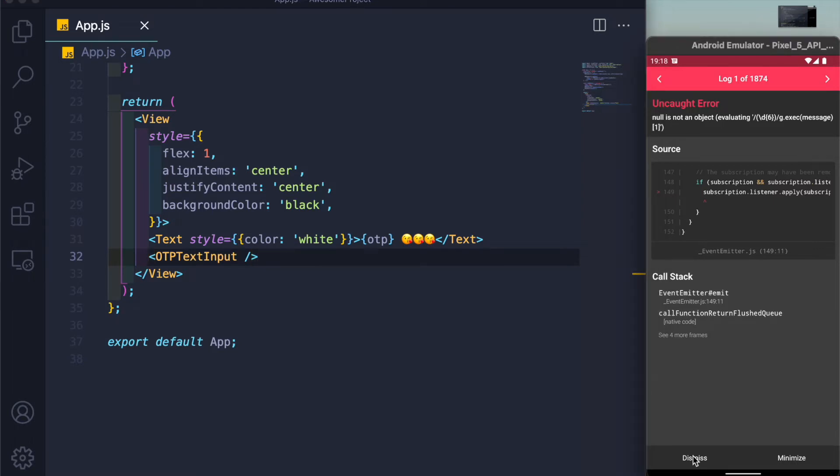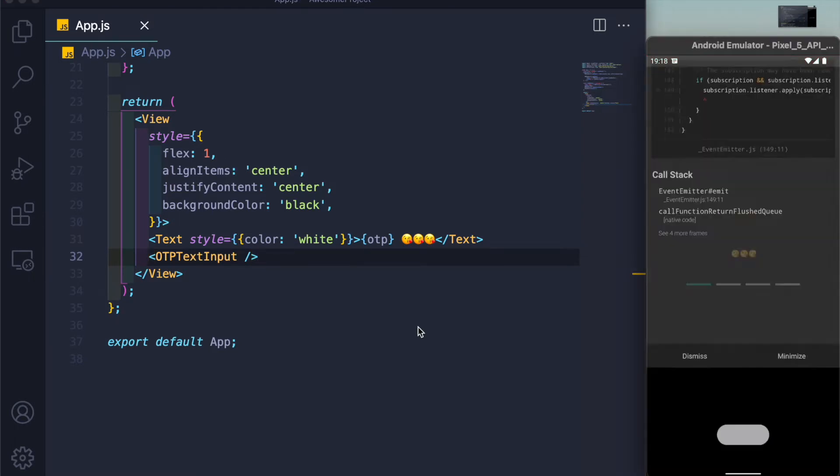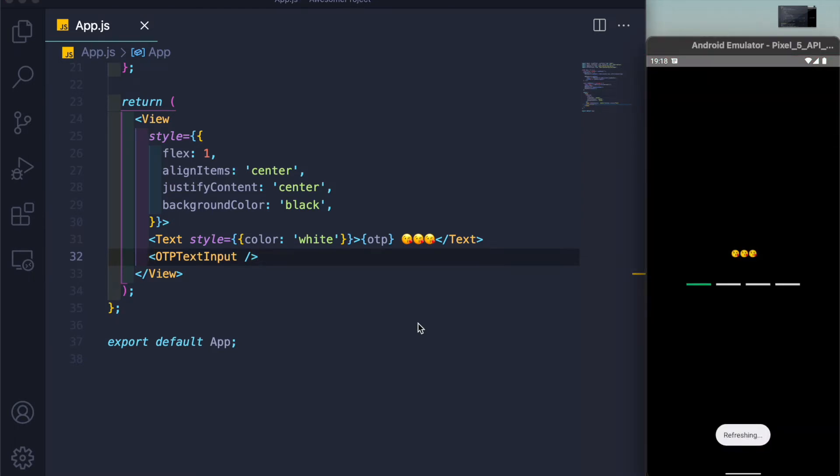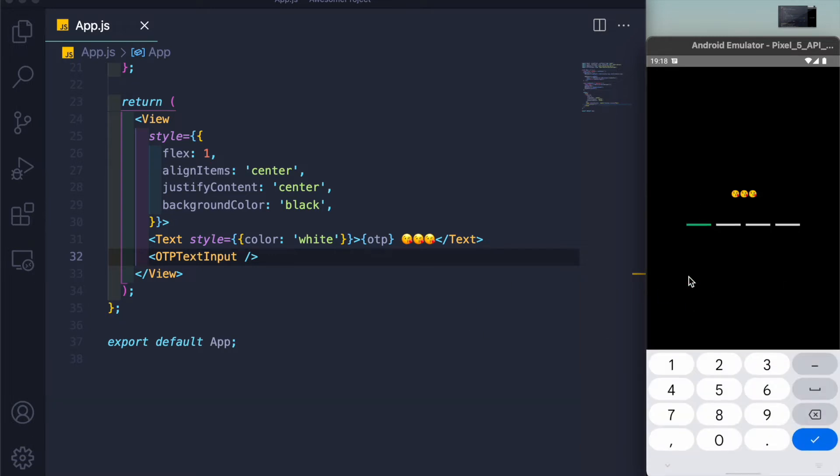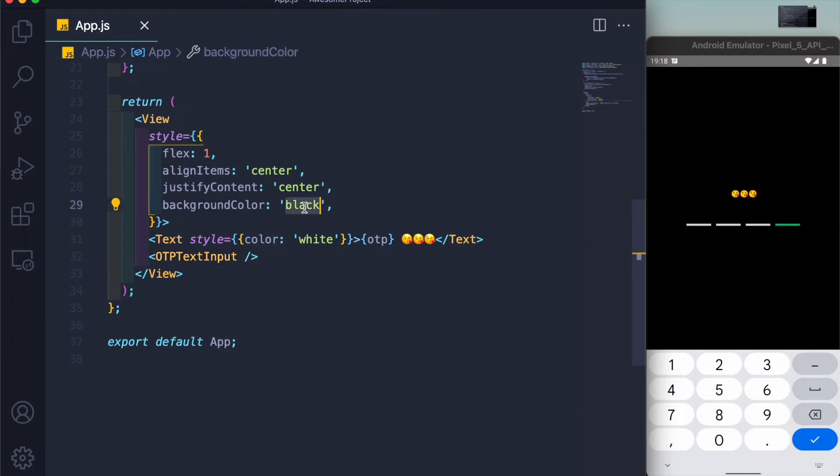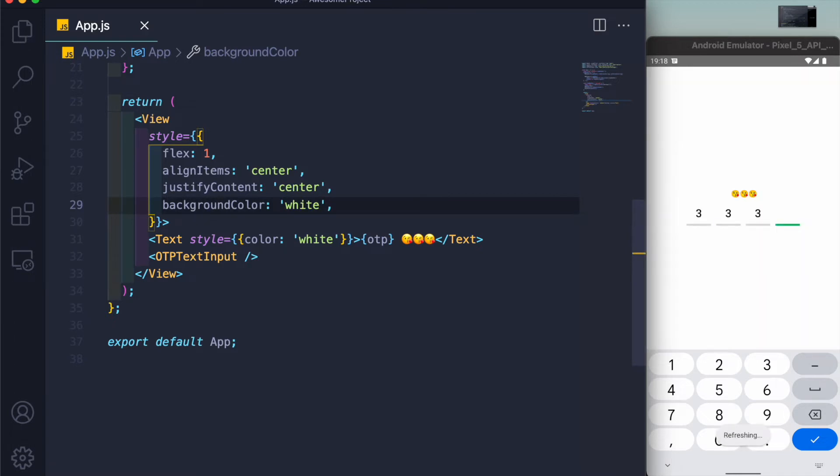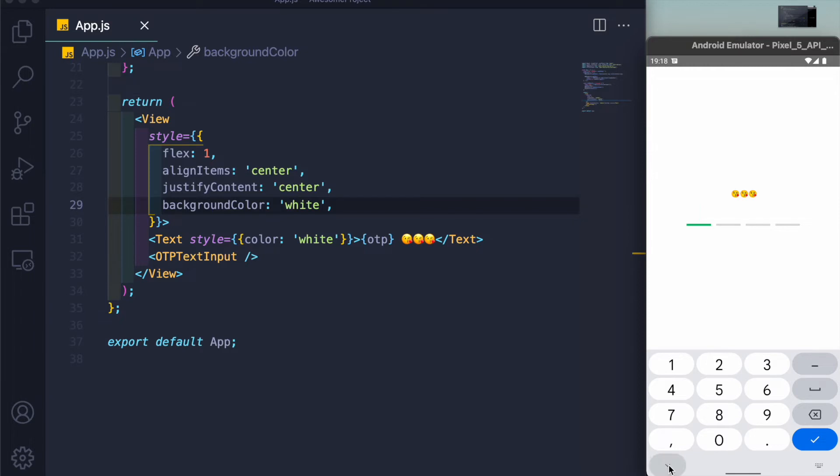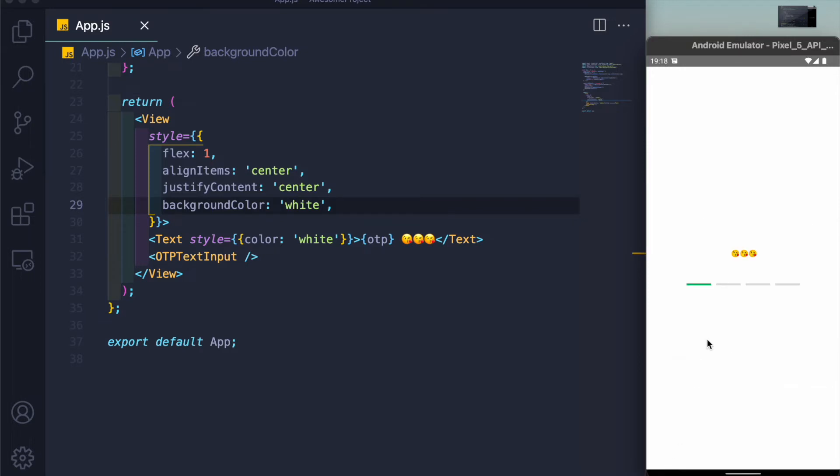Here you can see that we have this nice OTP kind of thing. You're not able to see anything because the color of the text is black and the background is black as well. Let me just make it white. Now I hope you can see that. If someone doesn't have any vision problem then you can see it, right?